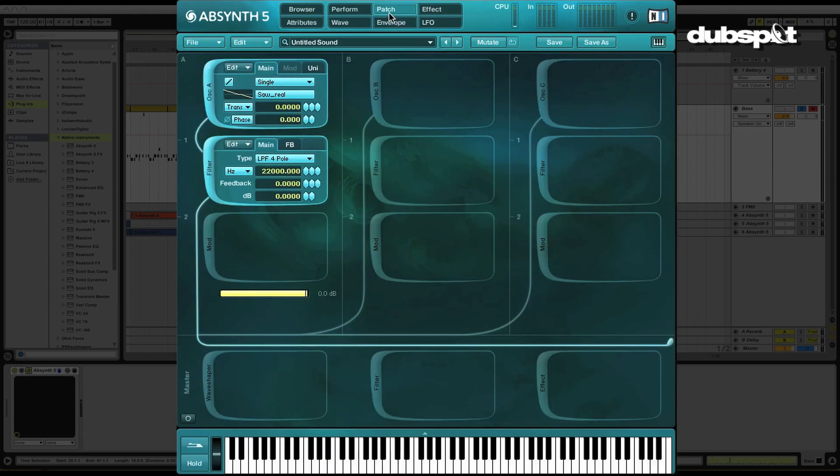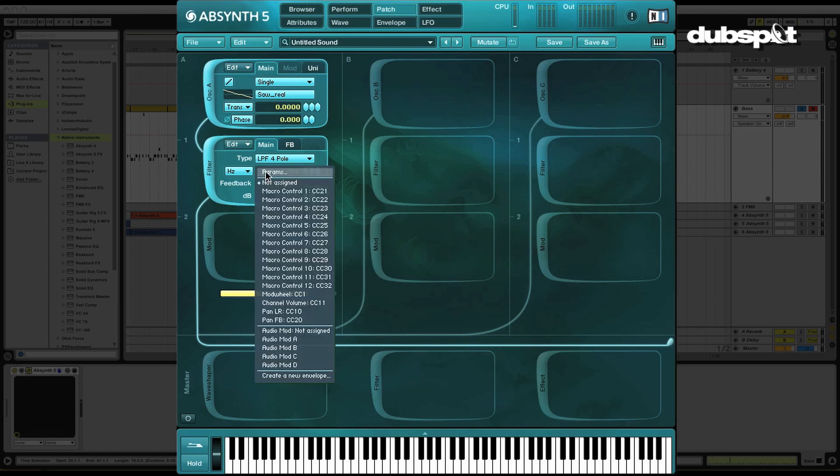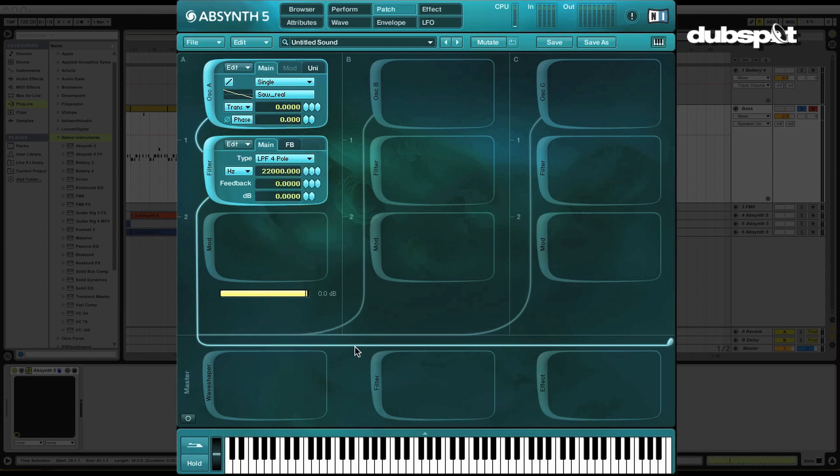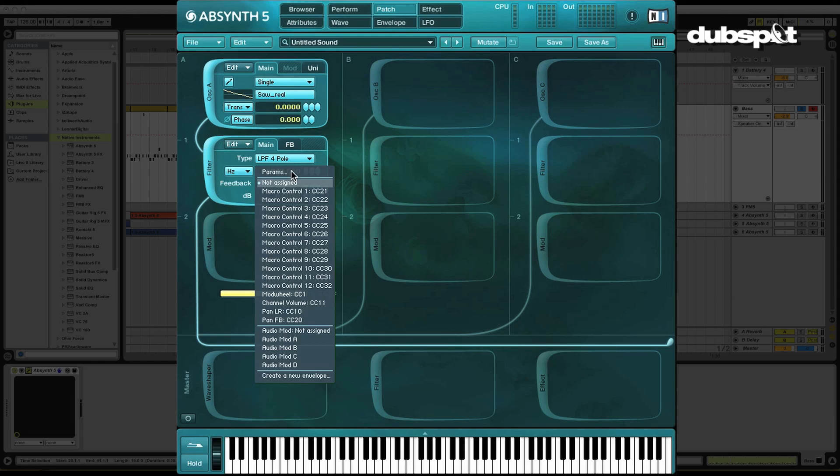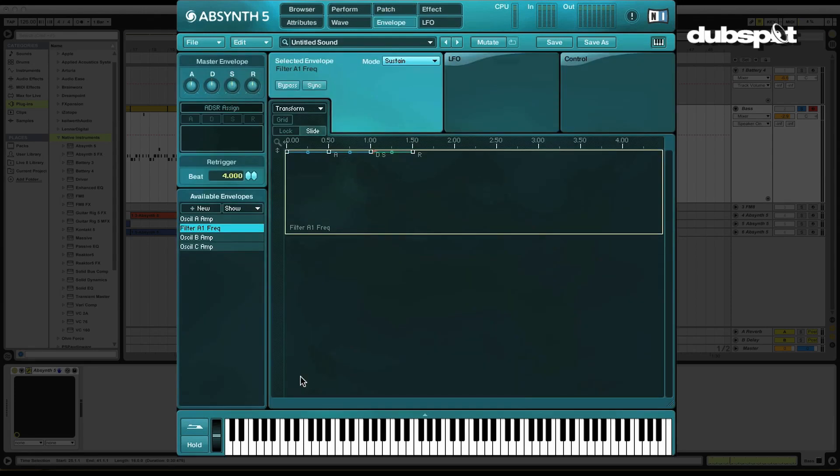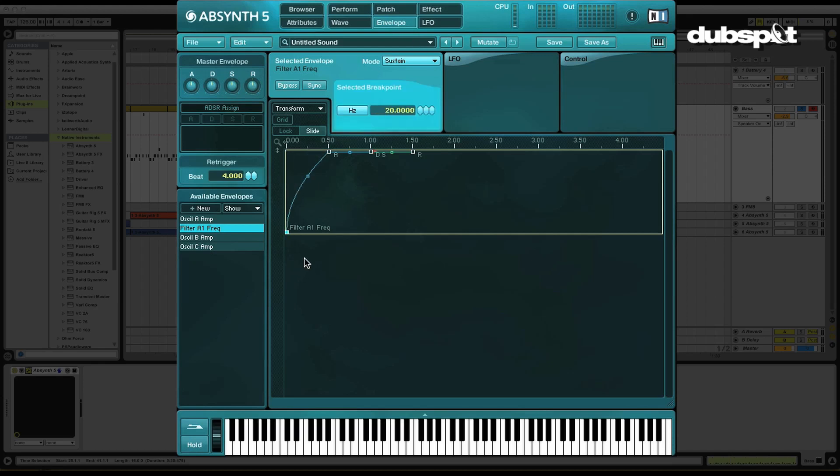So let's go back over to our patching page. And in order to create an envelope for the low pass filter, I'm just going to right click on the parameter itself. Again, in Absynth, any time you want to create an envelope for something, you just right click on it. It's kind of cool. So I'm going to hit create a new envelope down here. It's going to jet us over to the envelope page. And I'm going to start working the envelope. Let's take a listen.